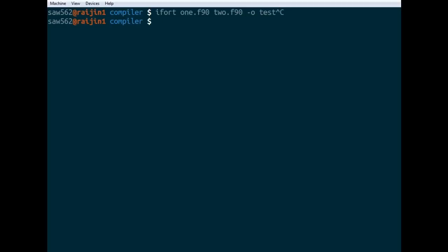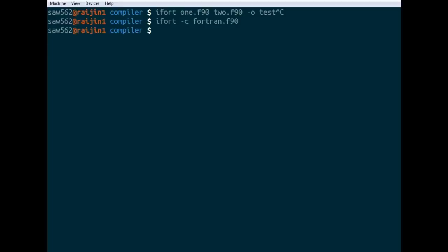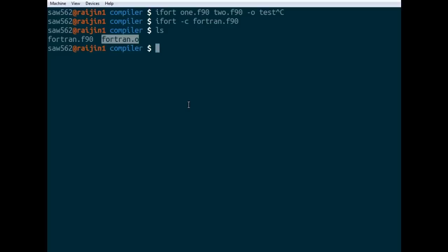Another way you can do it is by compiling each file individually. You can go ifort -c to only compile and don't link. If we go back to our fortran.f90 file and compile that with the -c flag, let's see what happens. Now we've got a fortran.o file.